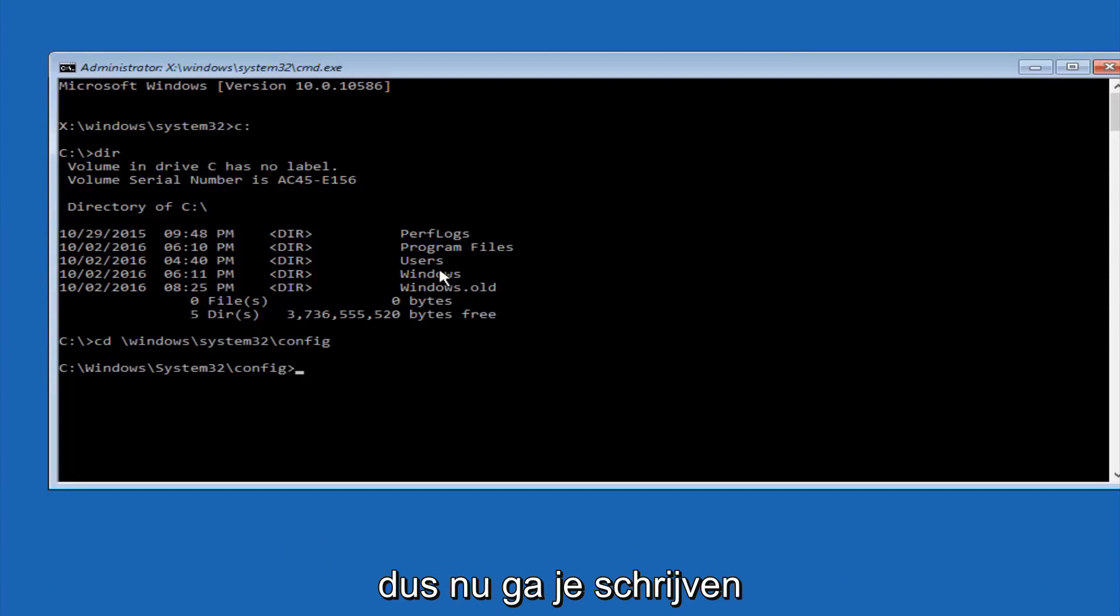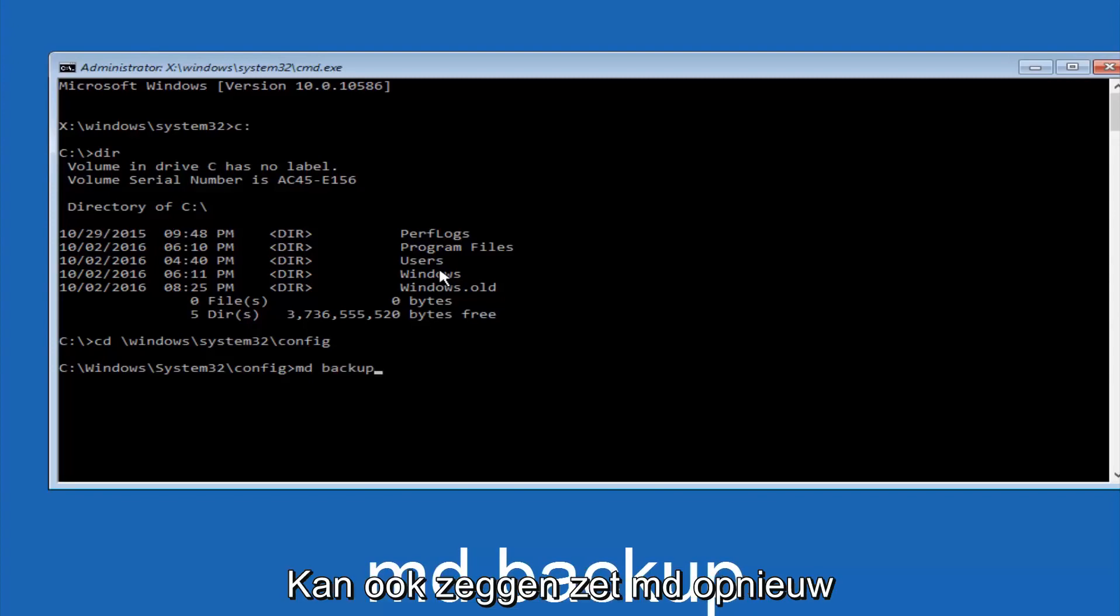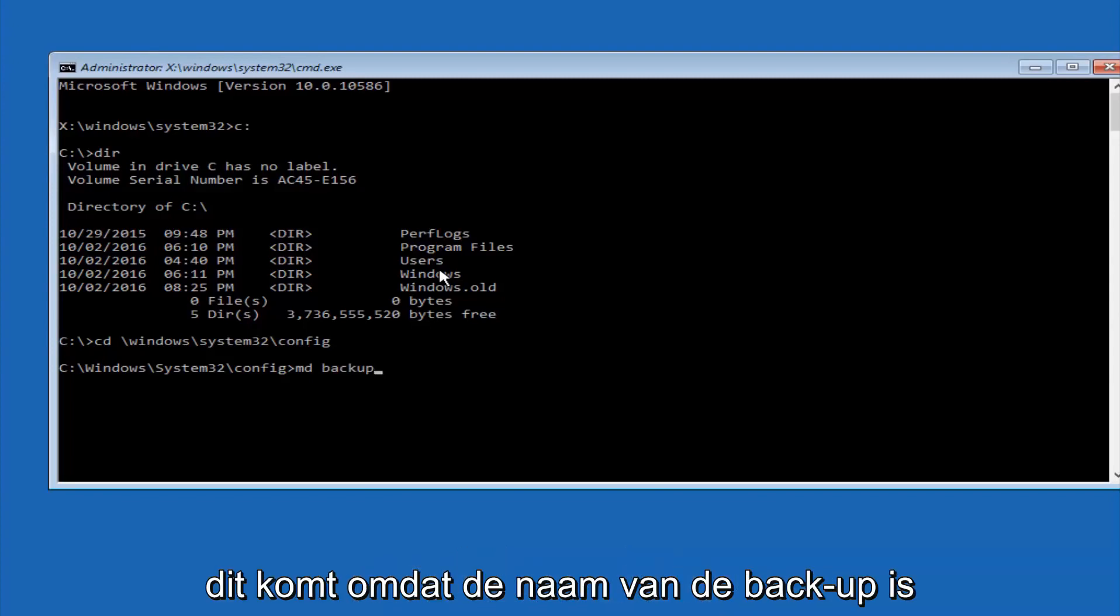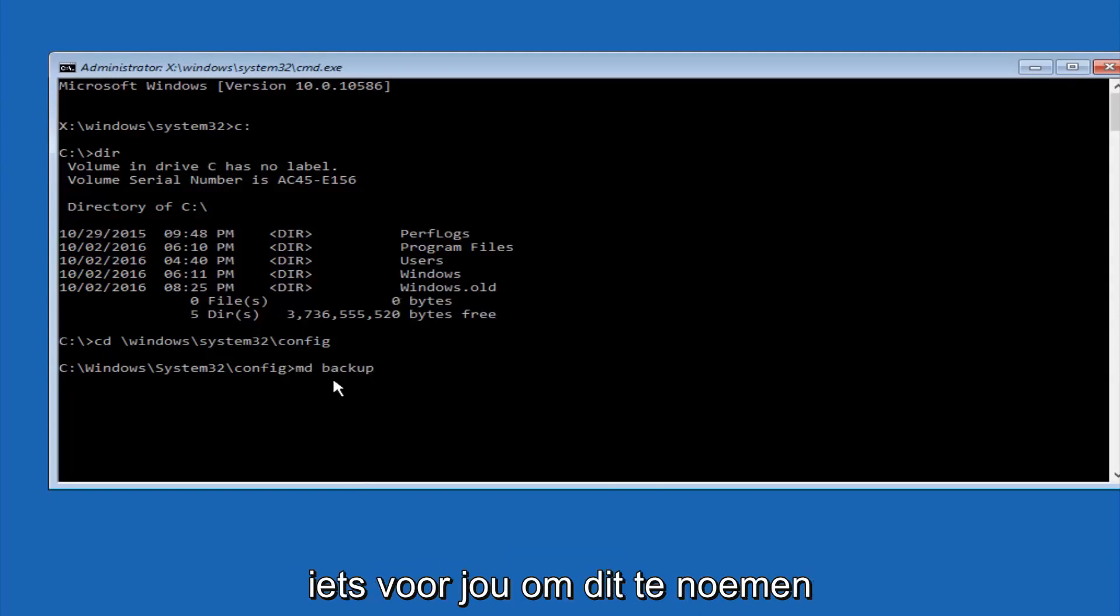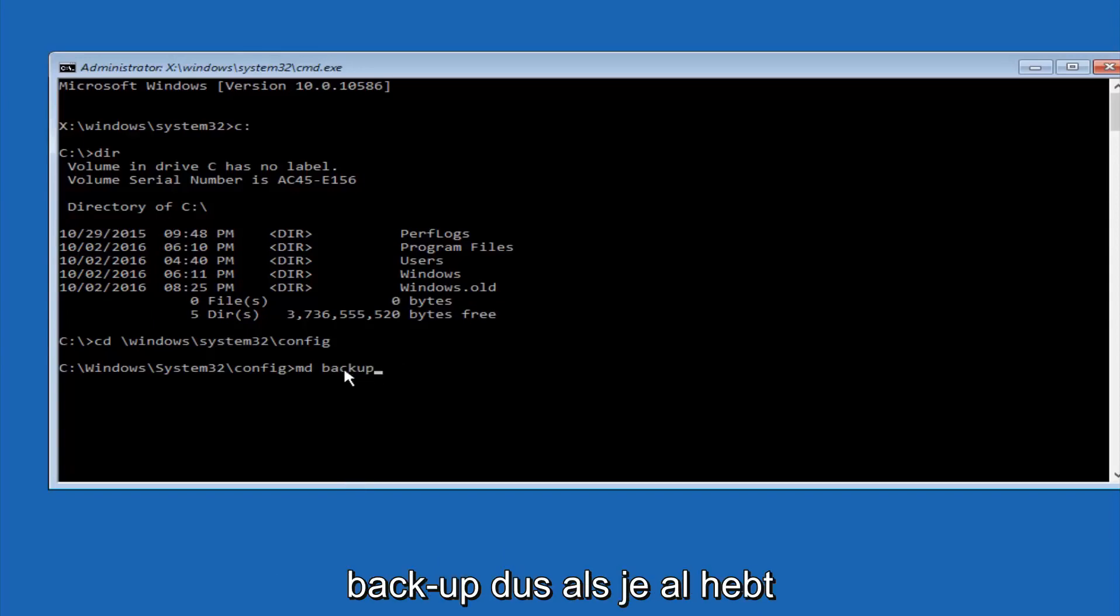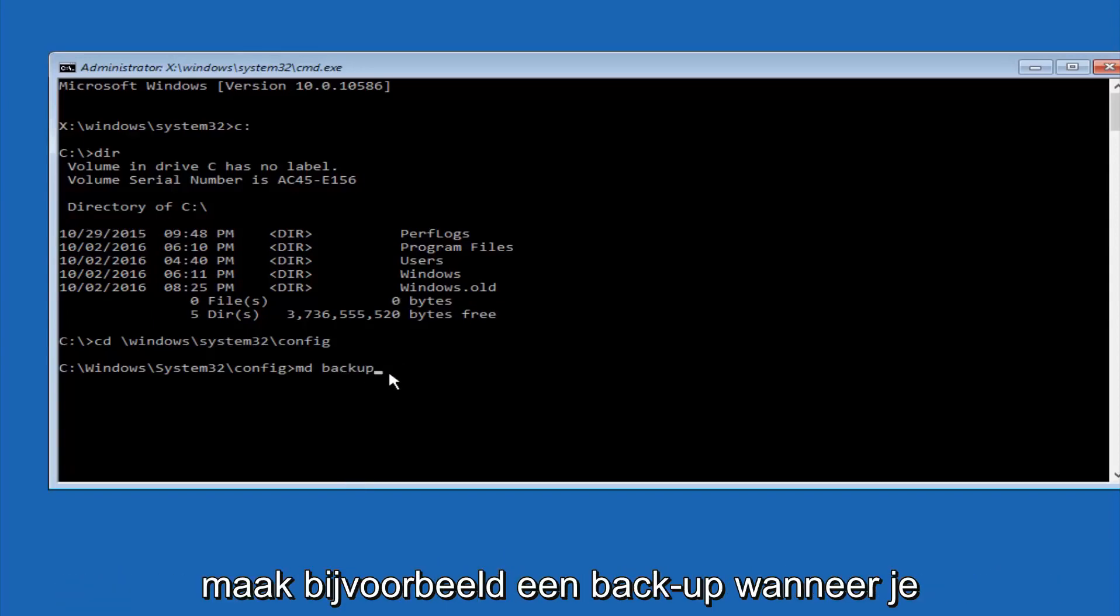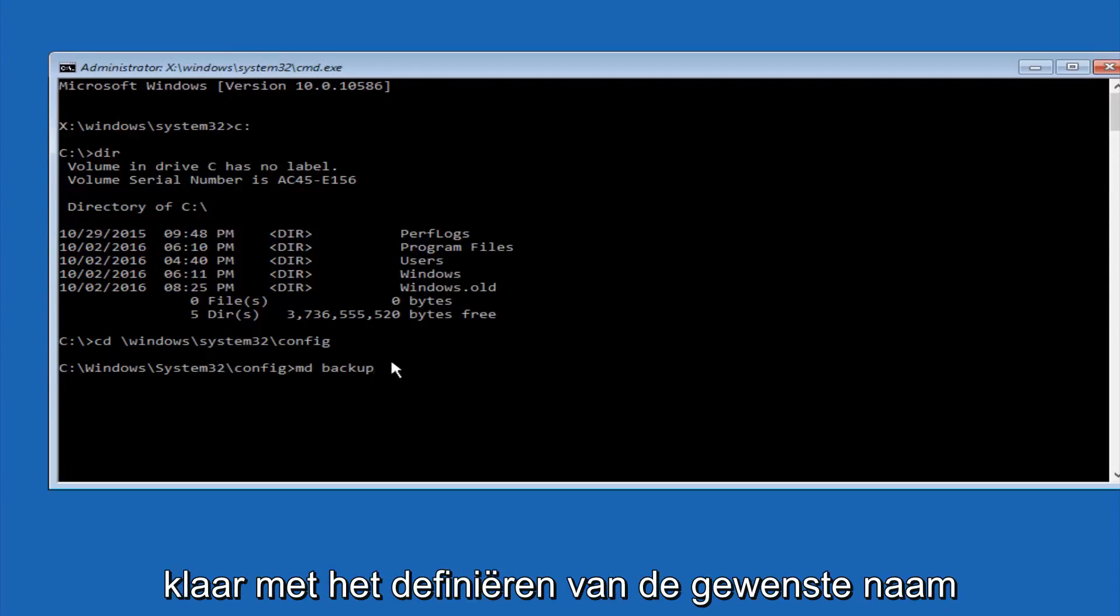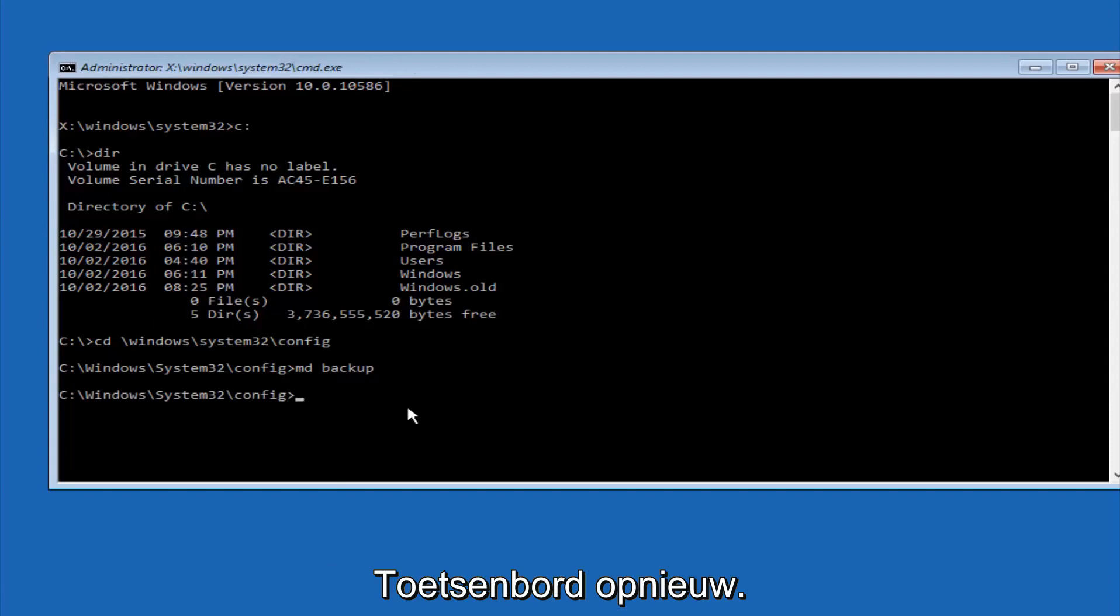So now you're going to type MD space backup. If you've seen other tutorials, it might also say to put down MD backup. That's because the backup name is pretty common when you want to back something up. So you can name this whatever you want, it doesn't have to be backup. So if you've already made a backup folder in the past, you could do backup1, for example. So once you're done setting the name you want the backup to be called, hit enter on your keyboard again.